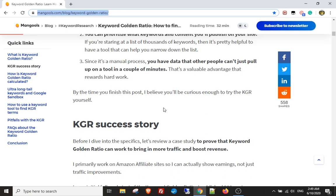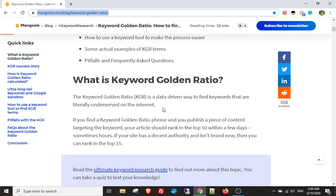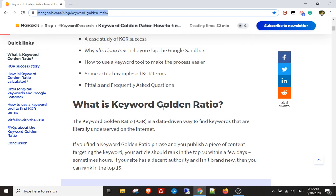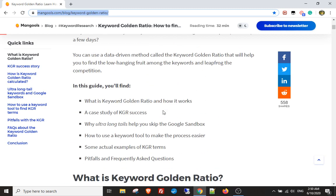Instead of doing it by hand, you can use the tool — the link is in the description — and get hundreds of keywords that you can rank for really quickly. If you have any questions, just reach out and I'll be happy to help. There are more videos in this series that will teach you more about the keyword golden ratio and a technical guide on how to use the bot. I'll see you inside the members area!